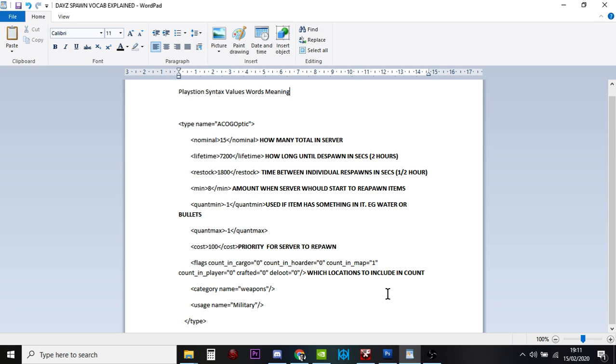Because if you don't, it might crash the server, but the other thing that might happen is, it might just keep spawning these guns in, and whenever there's a space for, spawning these sights in, or the gun in, so whenever there's a space, it's delete something, then it will put one of these scopes in, and it will keep doing it, and keep doing it, and your map will just be full of the same thing.